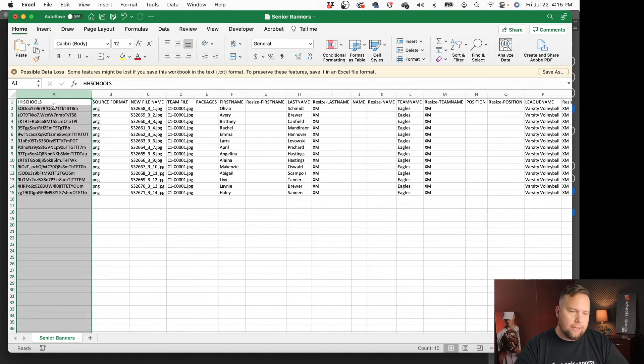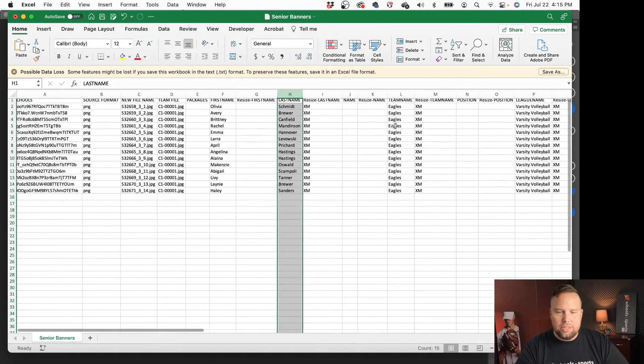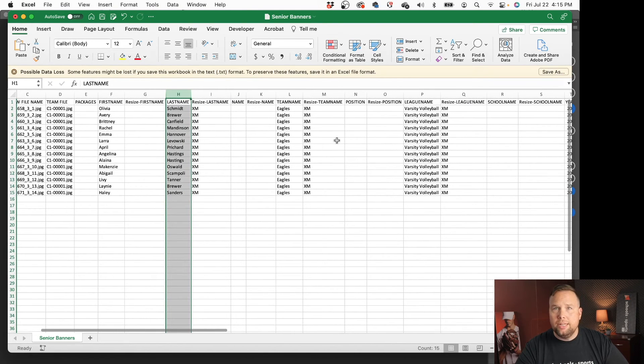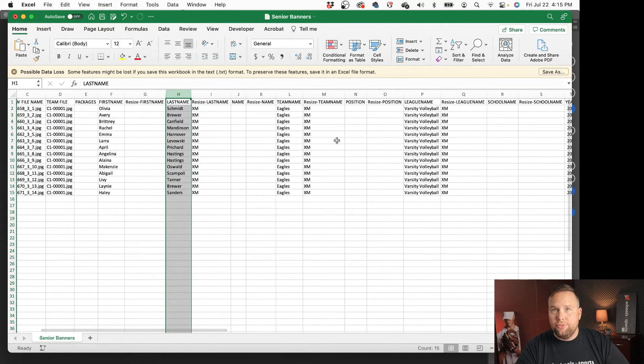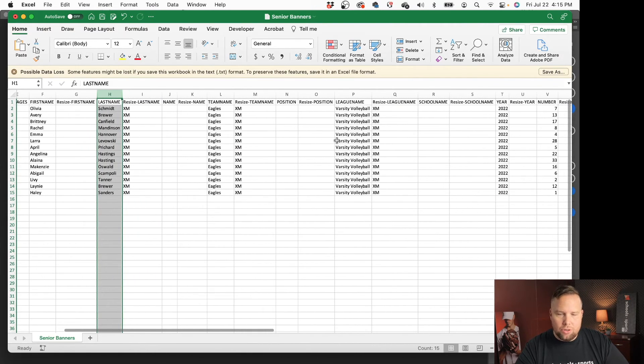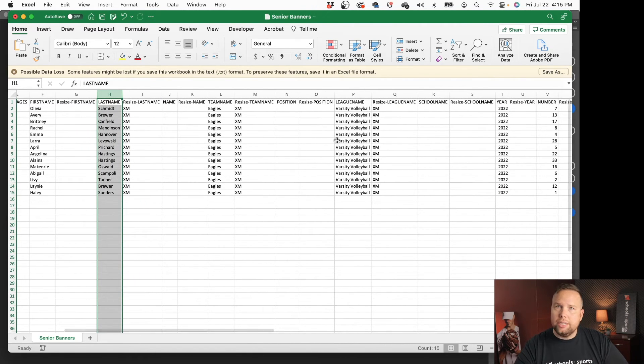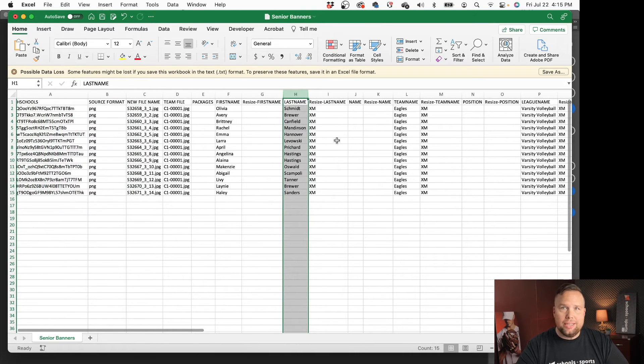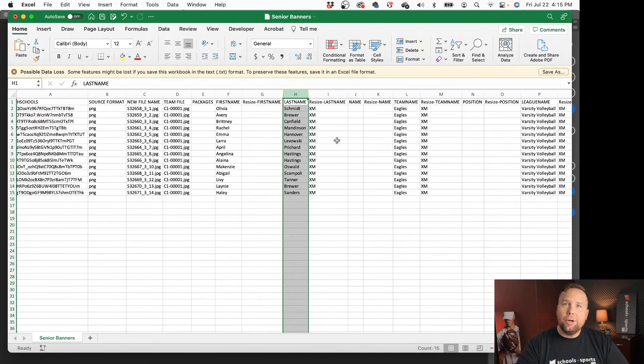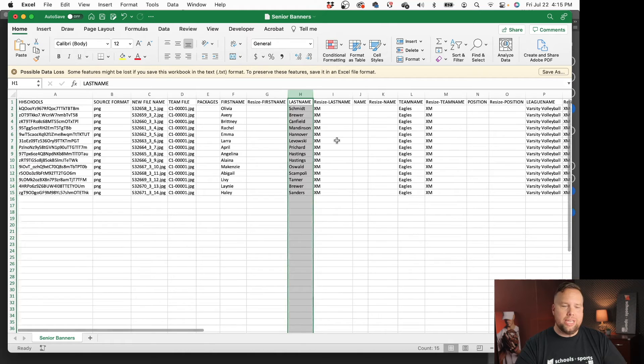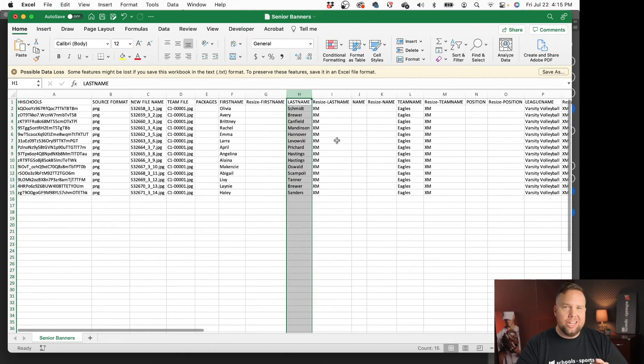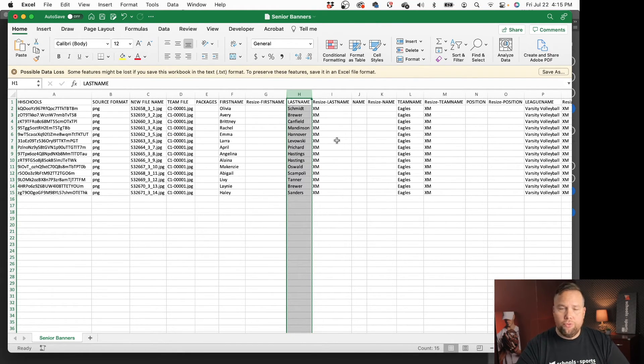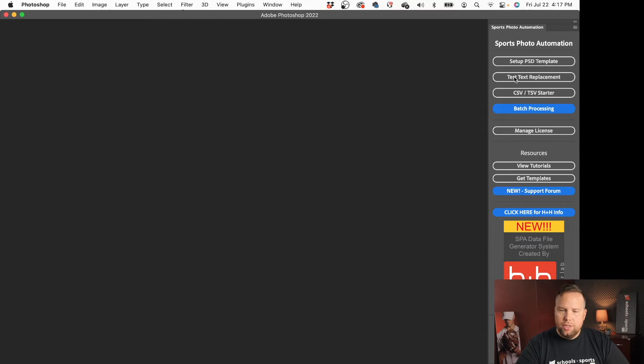But I just want to show you what this looks like so you can see there's a lot of columns in here with data and there's some that aren't filled out and that's okay you don't need to delete those out. Again you don't need to change a thing about this you don't even need to open it but I just wanted to see what that looks like and know that it is formatted correctly so you can bring that directly into sports photo automator.